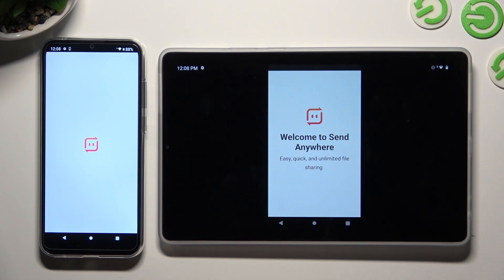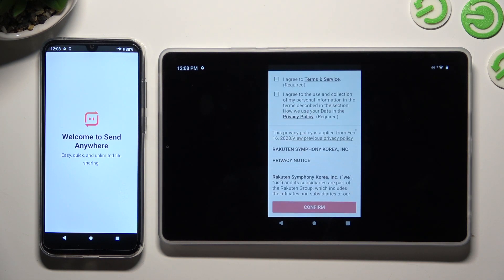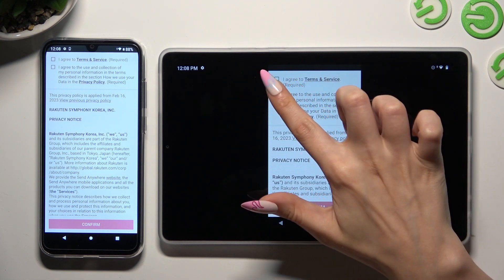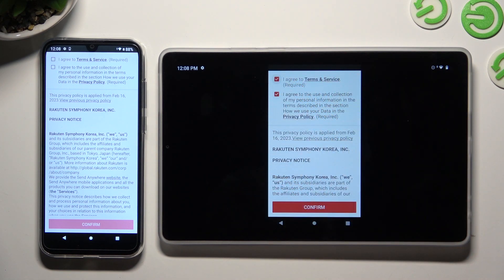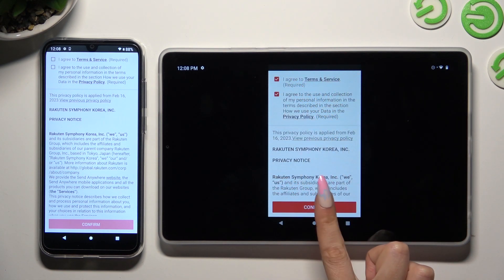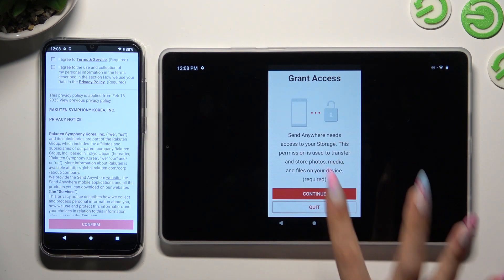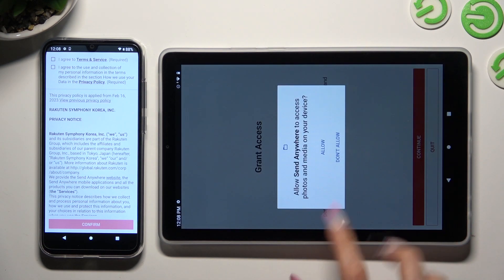Then, in order to set it up, do exactly the same on both smartphones. Firstly, click on I Agree, then confirm, continue, and allow.